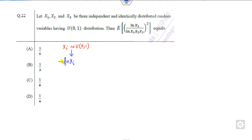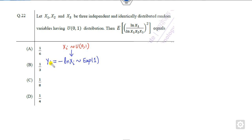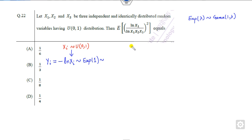You all know that minus of the logarithm of xi follows the exponential distribution with parameter 1. So if I call this yi, it follows the exponential distribution. Also, the exponential distribution with parameter lambda is equivalent to the gamma distribution with parameter (1, lambda). So I can say yi follows the gamma distribution with parameter 1.